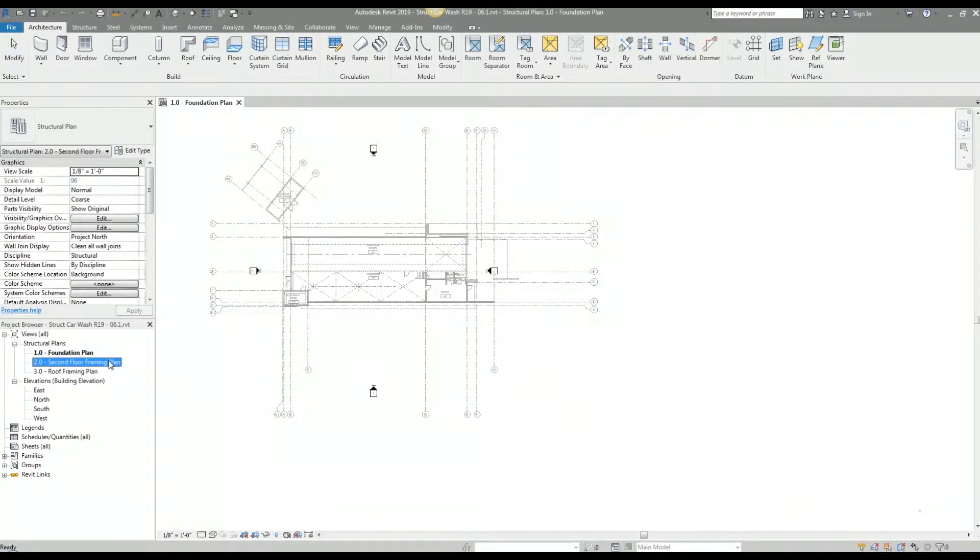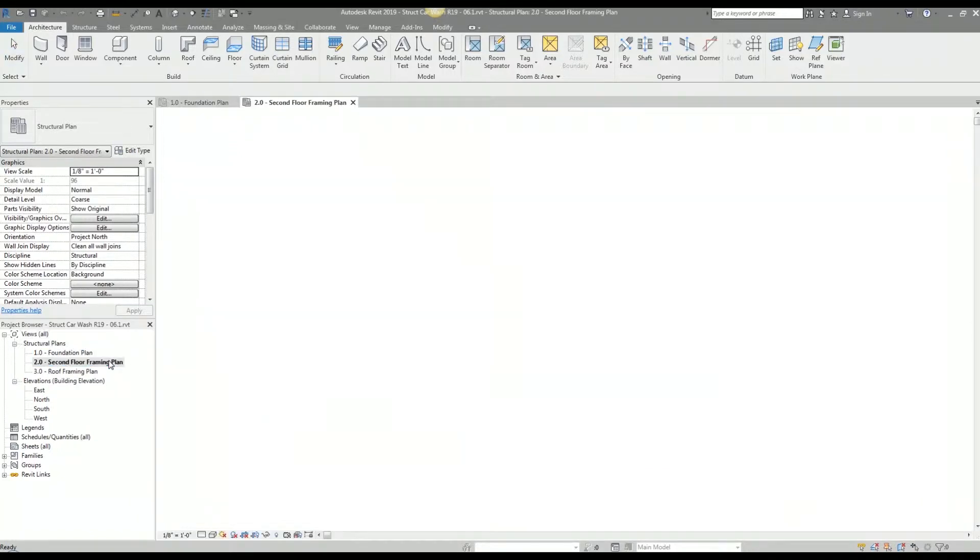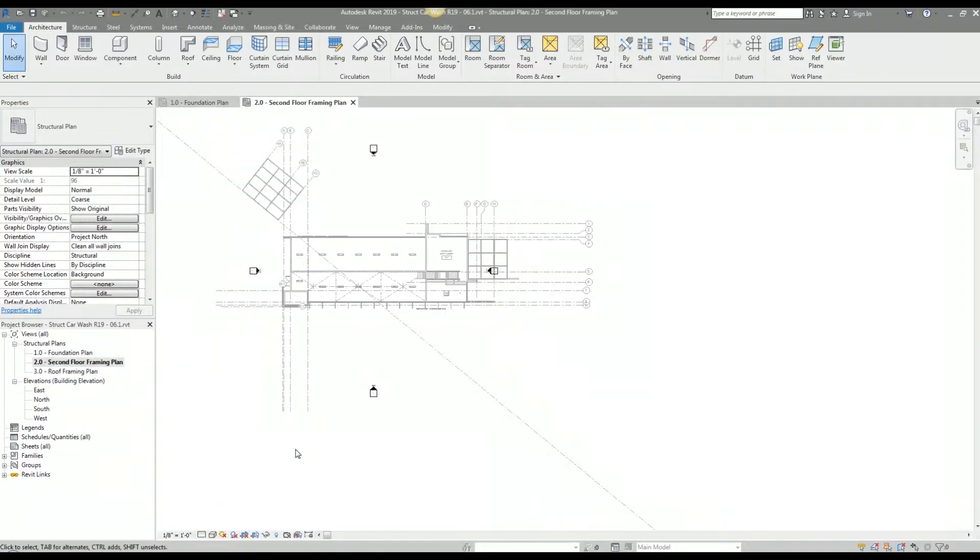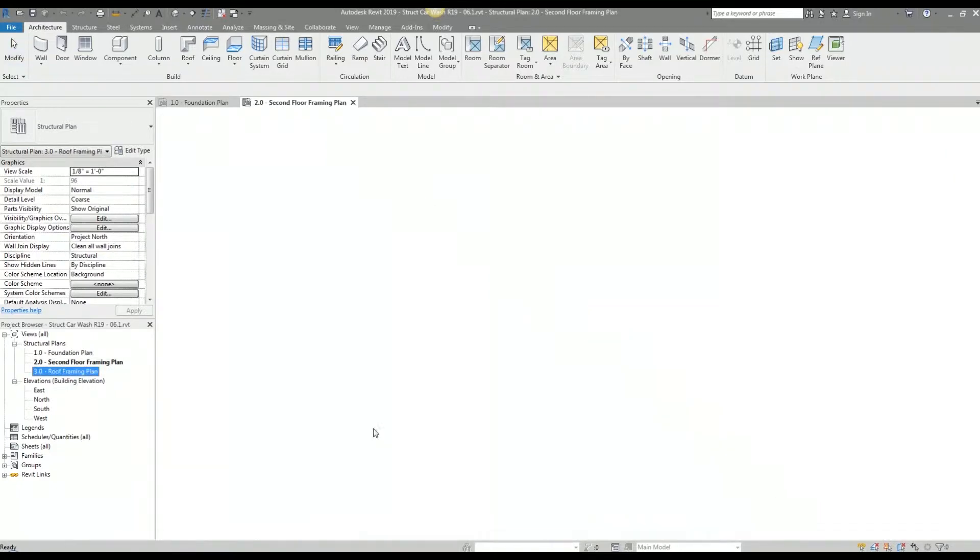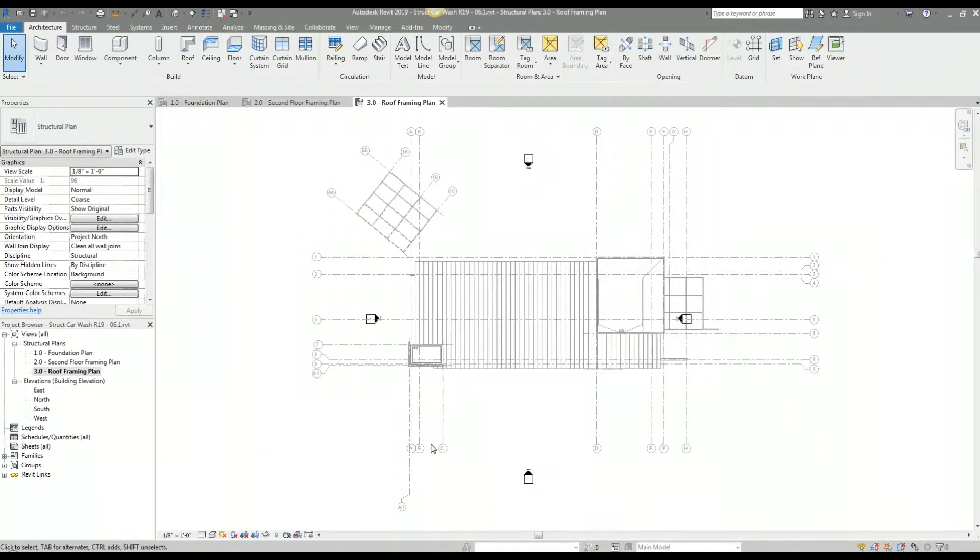So I'm going to check the second floor framing plan here and I zoom extends and I see that this has some graphical issues as well. Checking roof framing plan now and when I zoom extends there's no issues there.